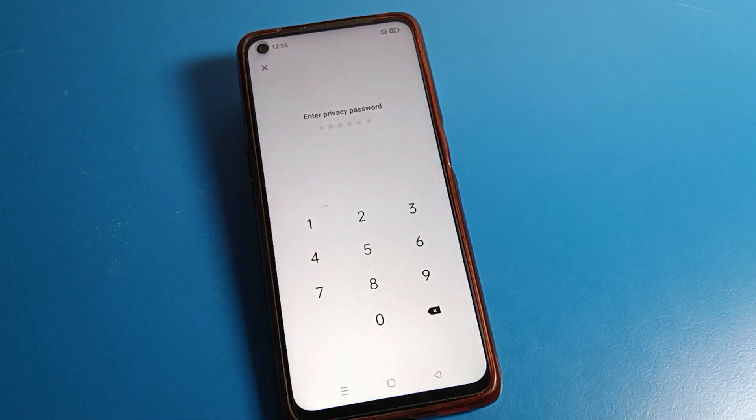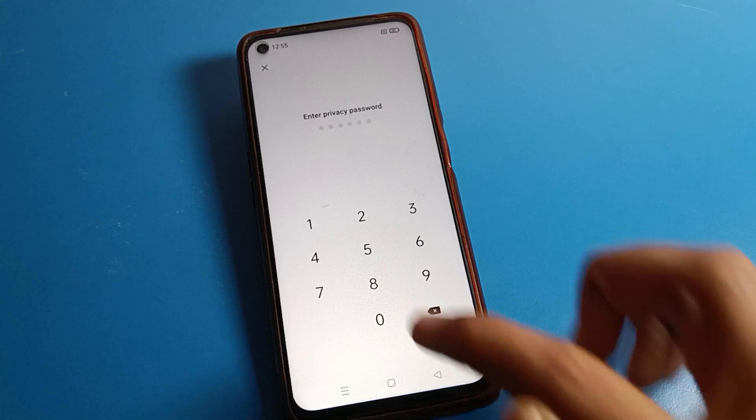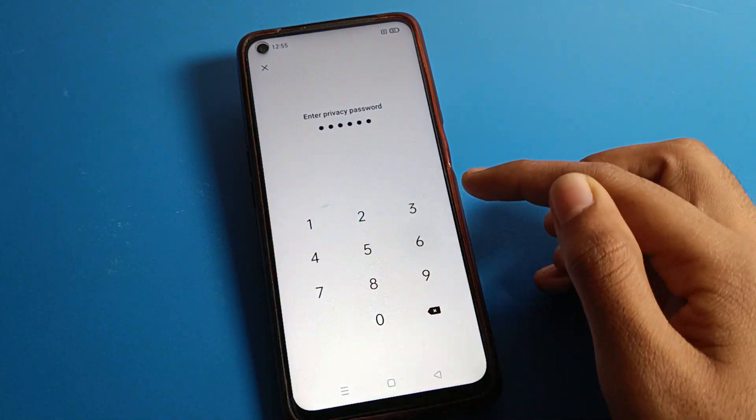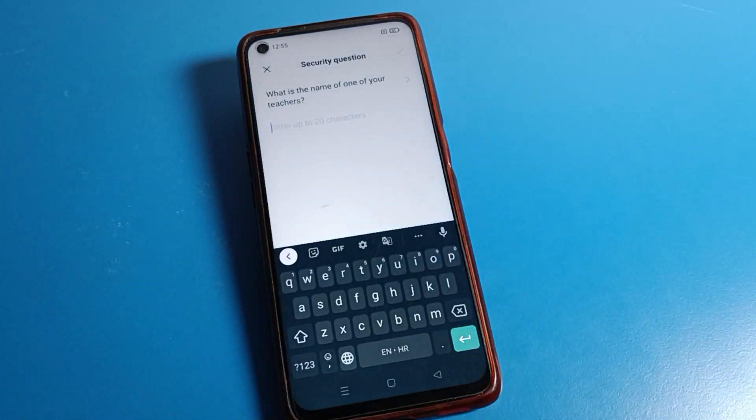If you want to reset your security questions, you can reset your phone security questions from here. You can set your new security question as well.